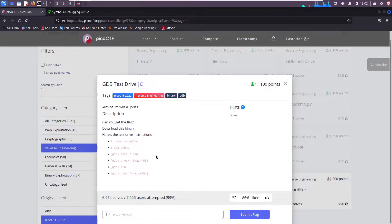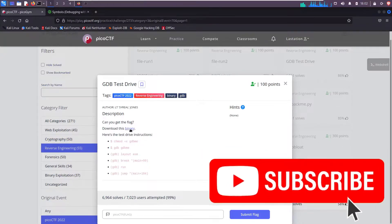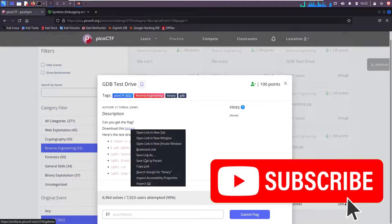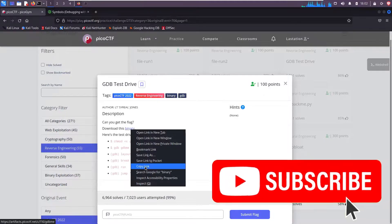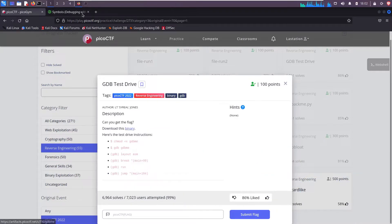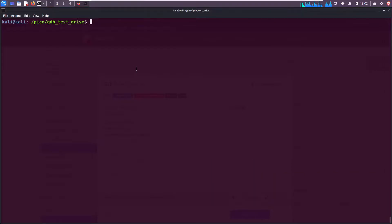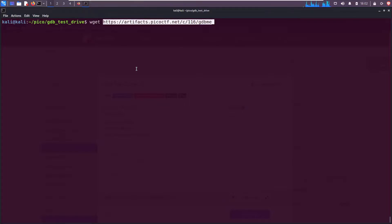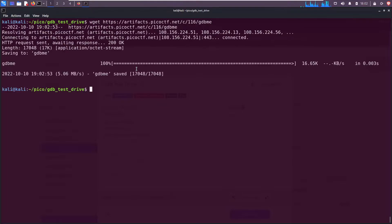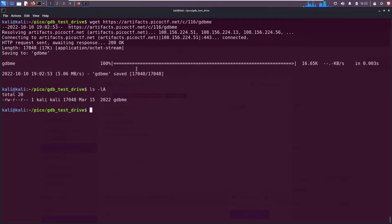Start off, right-click, copy the link, go to our terminal. I like to download it with wget, just quick and easy. ls -la, all right we see the file gdb.